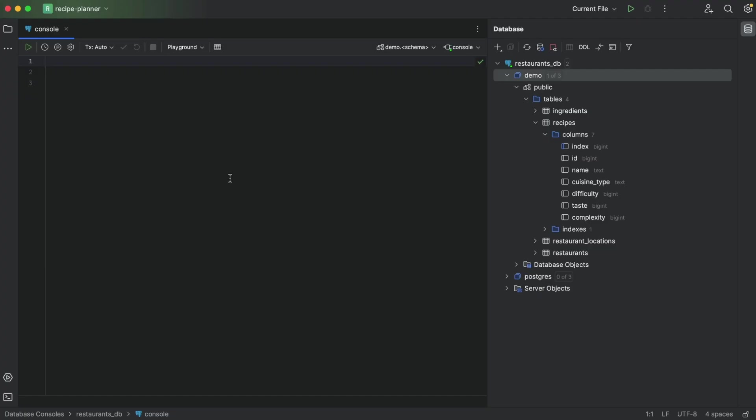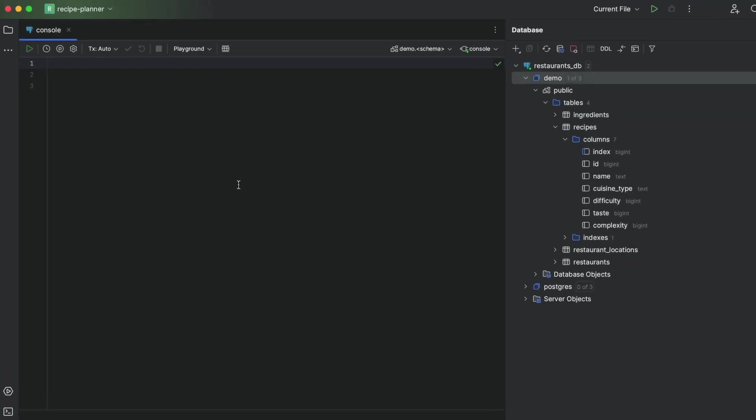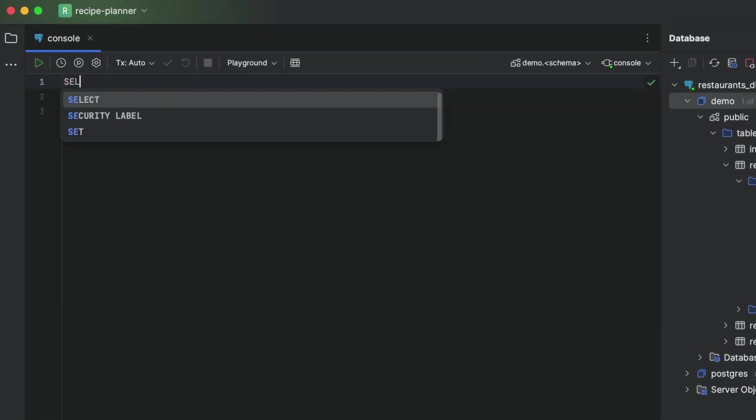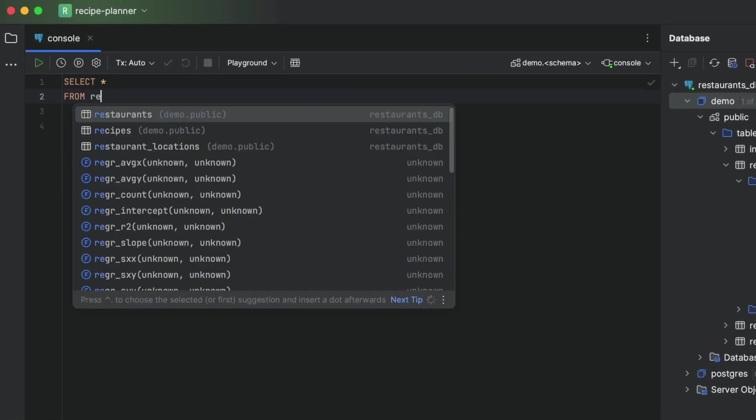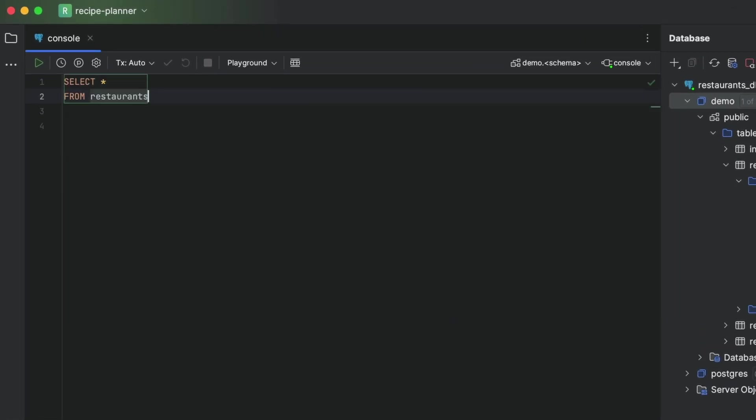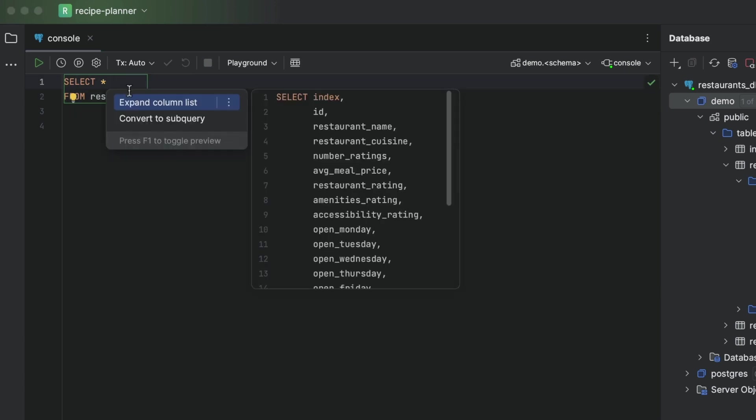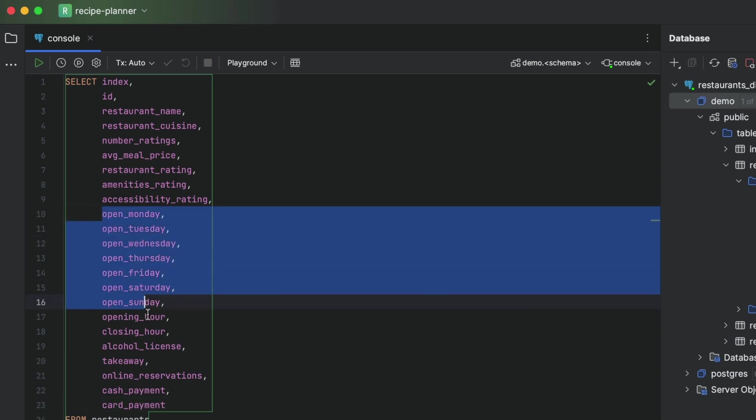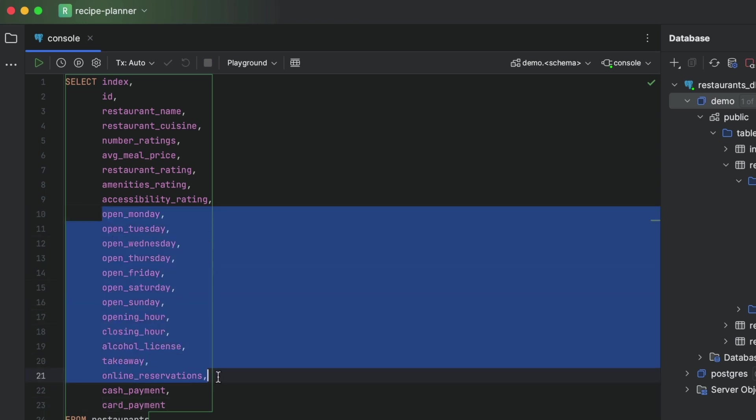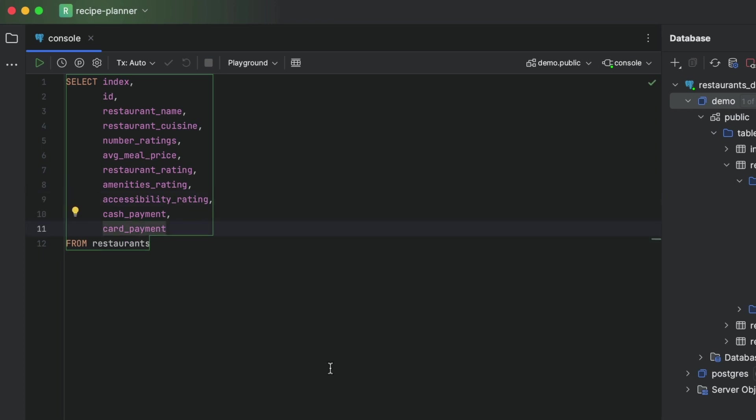Luckily, the IDE has a bunch of functionality that lets us cut out a lot of this manual work. Let's start with a trick that helps us avoid using the star wildcard. We simply hit alt or option enter next to this wildcard, and the IDE will expand the column list for us. We can now go ahead and delete any of the fields that we don't want to retrieve.